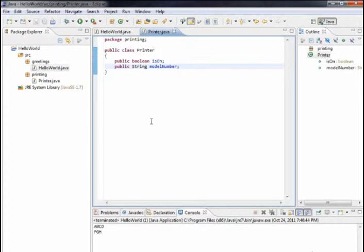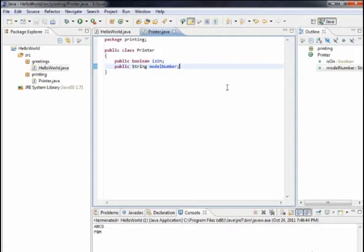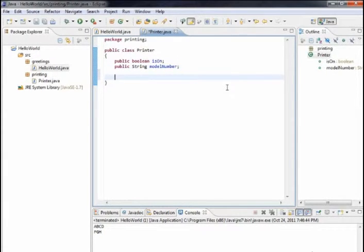We talked a little about methods before. A method is a way to act on or manipulate data that's related to the class. Let's create something useful — a way to print. A printer should be able to print something. In this case, we're not going to print to paper; we're just going to print out the model number. Many printers can print out a spec sheet or configuration page showing the model number. Let's create that kind of capability.